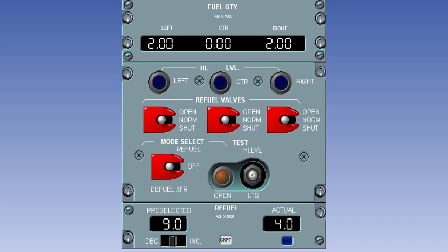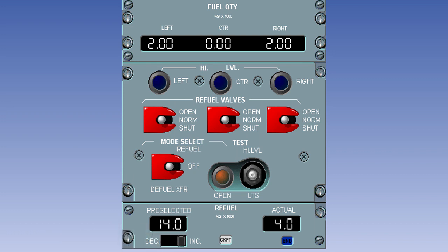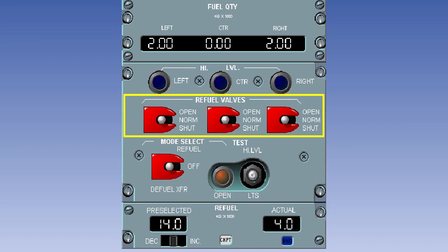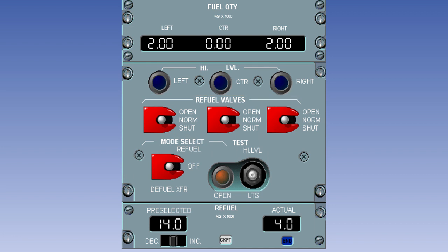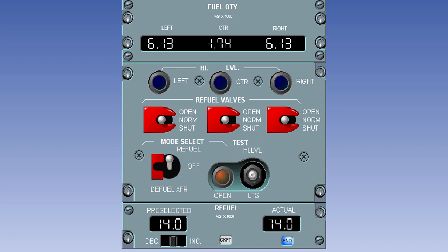Having connected the refueling supply, the normal method of refueling would be to pre-select the required fuel load. Ensure that all three refuel valves are in the normal position, then move the mode selector to refuel. The automatic refueling system will now refuel each tank in the correct sequence to achieve the pre-selected fuel load. When refueling is complete, the pre-selected and actual windows will read the same and the end light will come on. The mode select switch should now be returned to the off position.